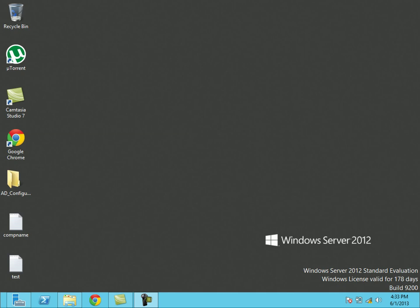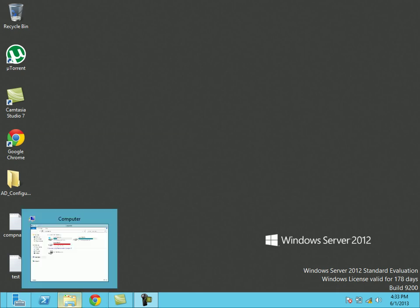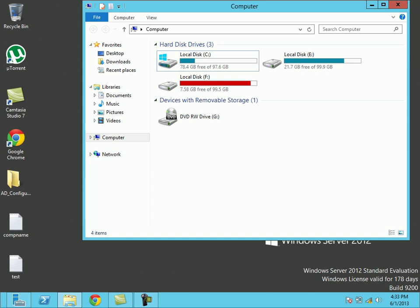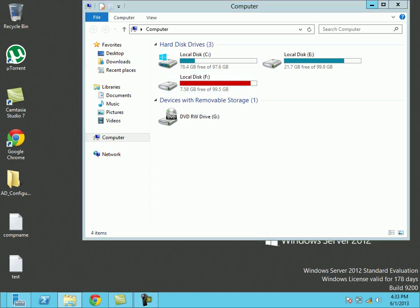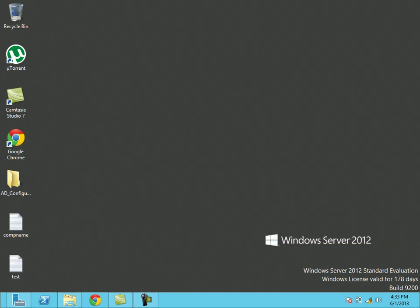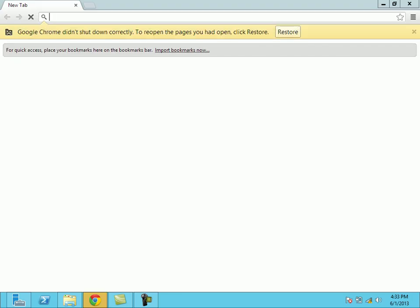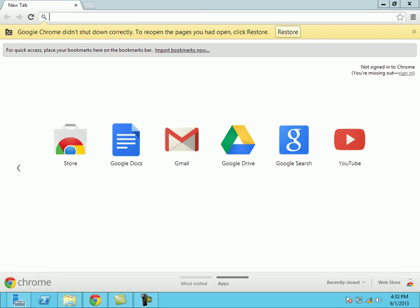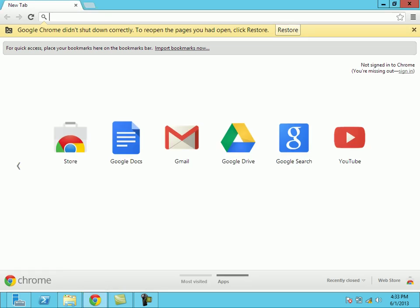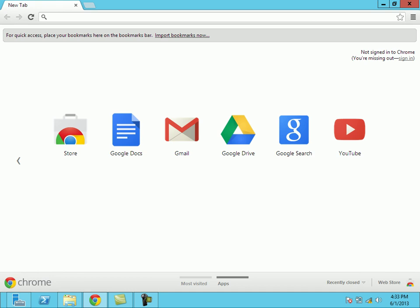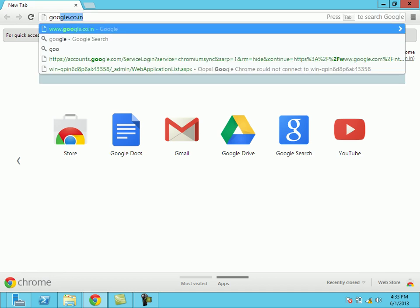I am having a fresh copy of Windows Server 2012 in which I have installed only Google Chrome, CamStudio, and Mutorant. Before installing, we need to download SharePoint 2013. I had downloaded SharePoint 2013 from the Microsoft site itself.